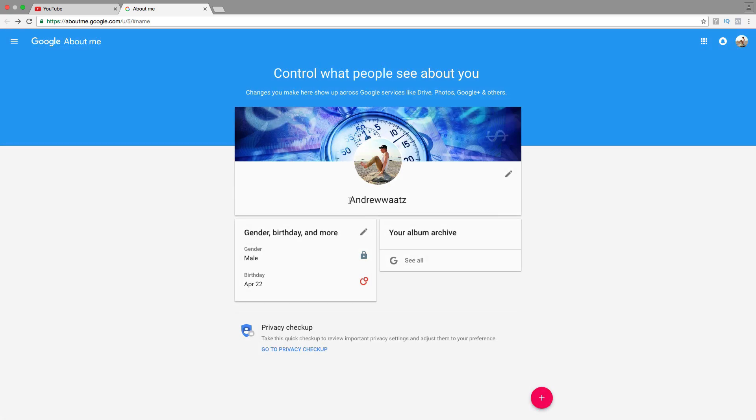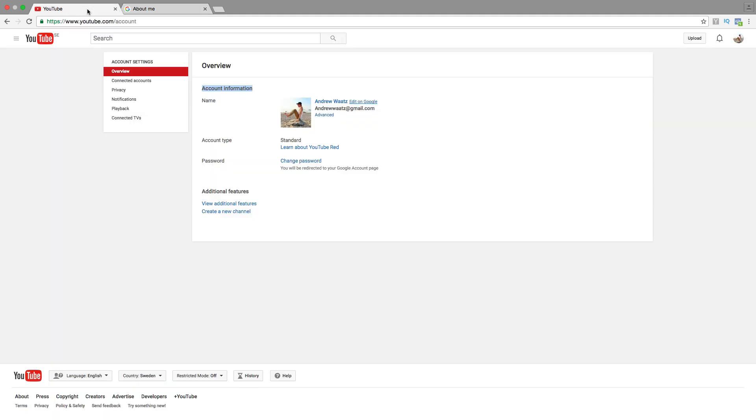As you can see, I now have a YouTube channel name without a space. I have a new channel name. If you go back to YouTube and update, we now have a new channel name without a space.